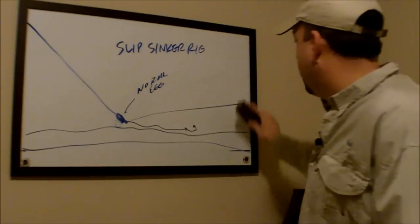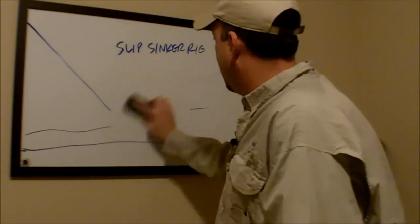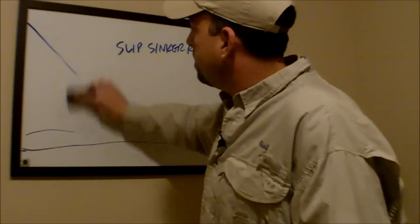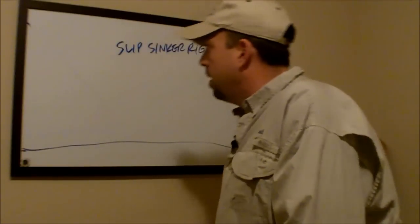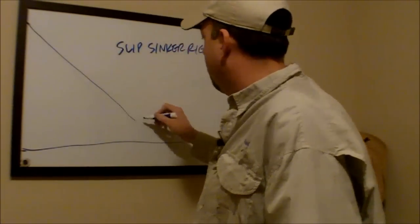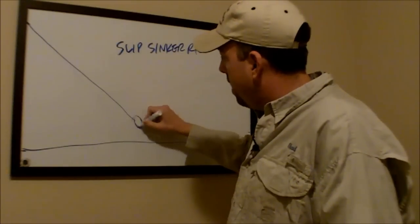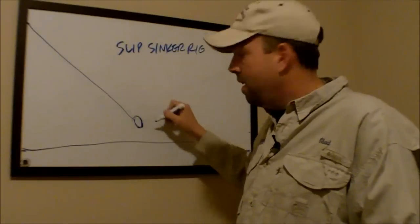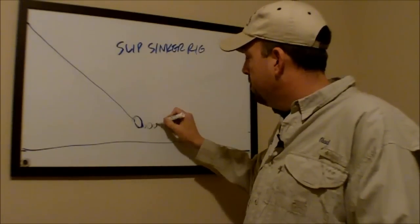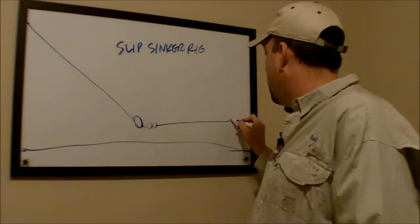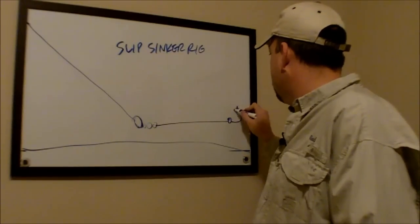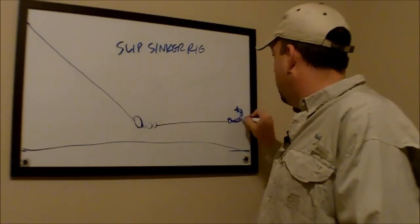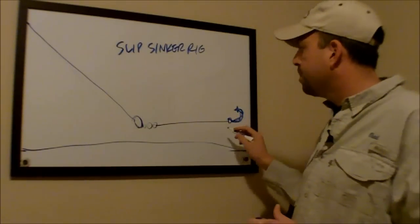And again, you can get detailed instructions on how to tie this through learntocatchcatfish.com. Basically, what you're going to do is just take your main line. You're going to add an egg sinker or a no-roll sinker. Slide that main line through it. Tie on a barrel swivel. Cut you a piece of leader line, 40 or 50 pound test monofilament. And then add your hook to the end of that leader line.